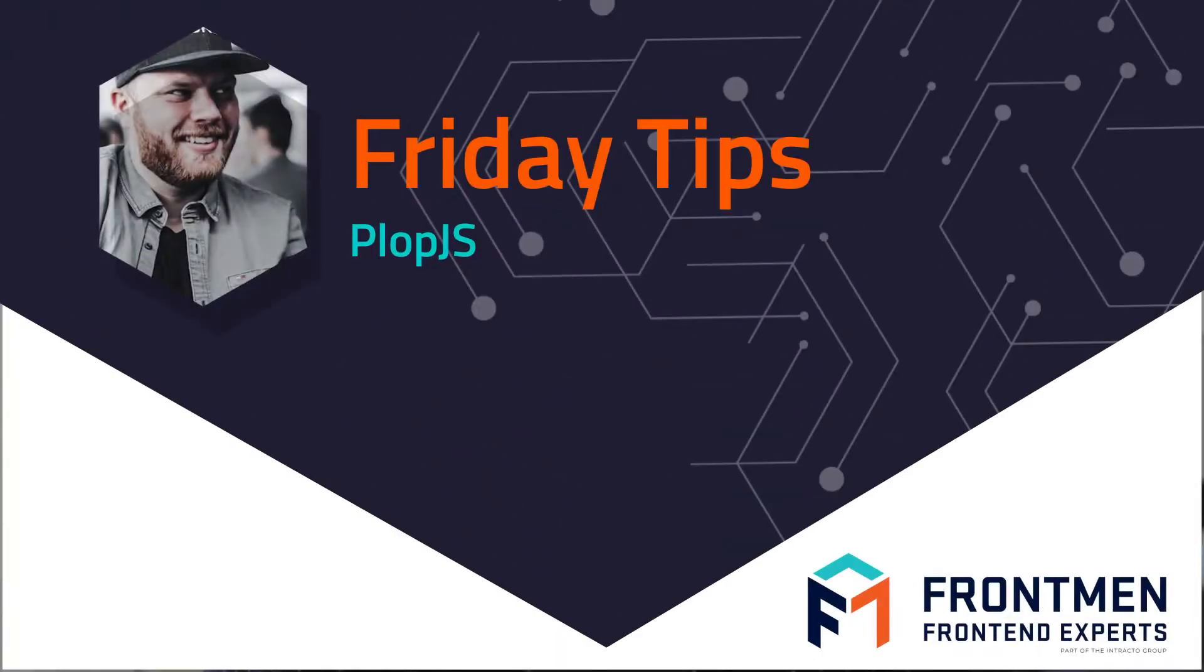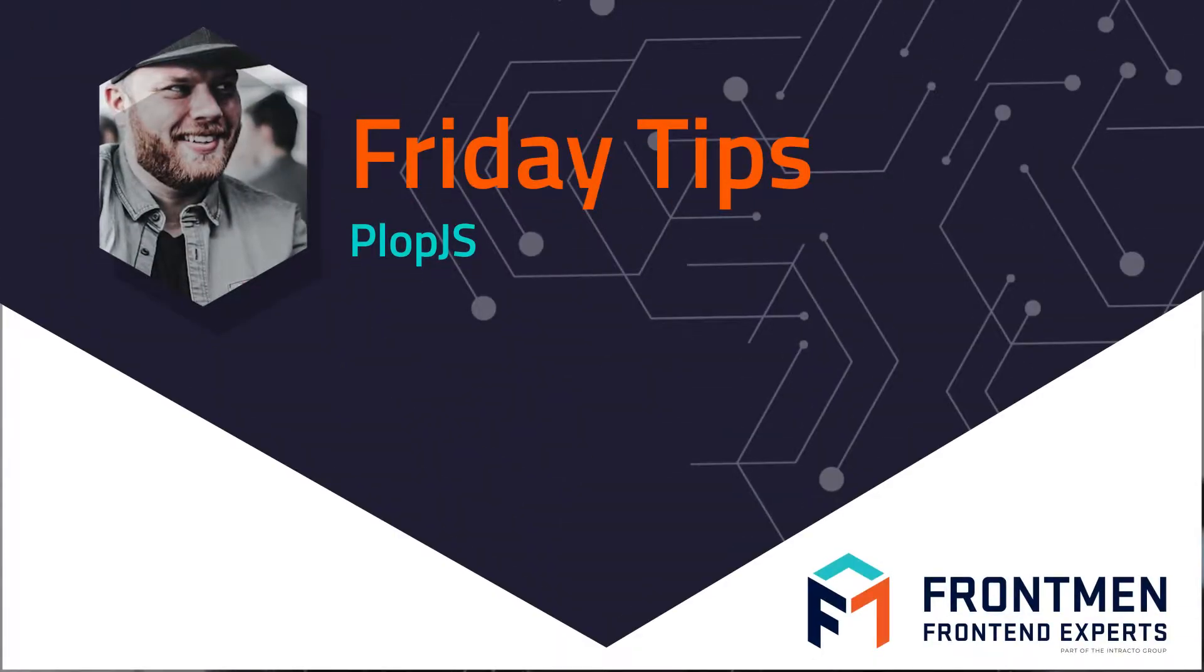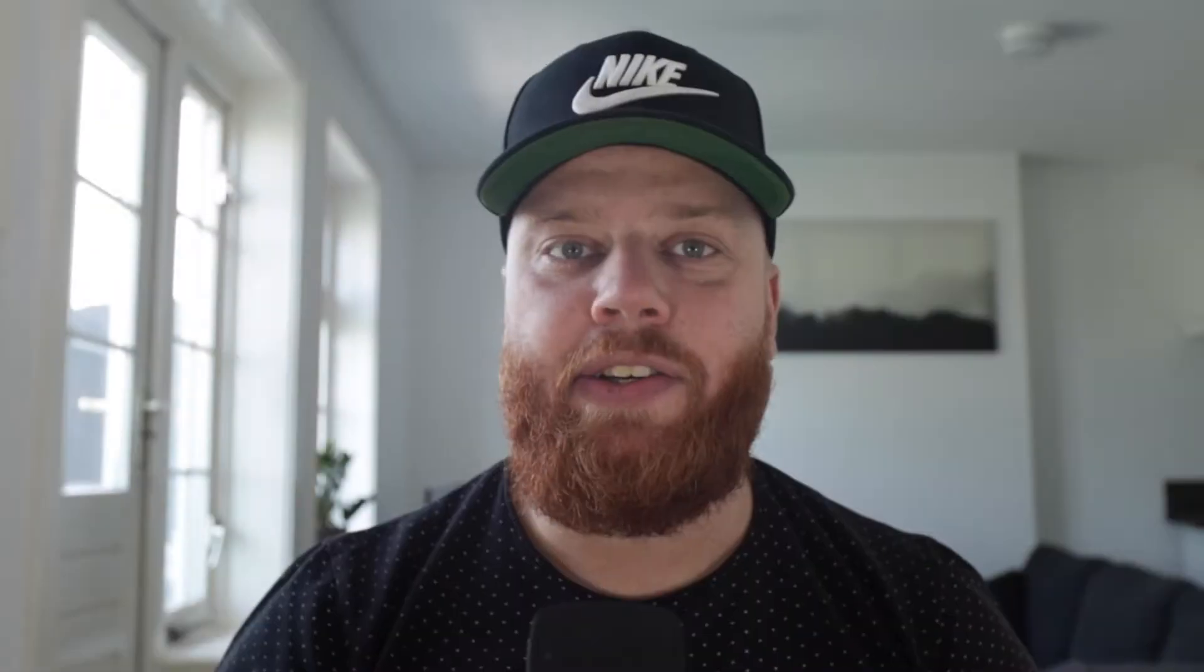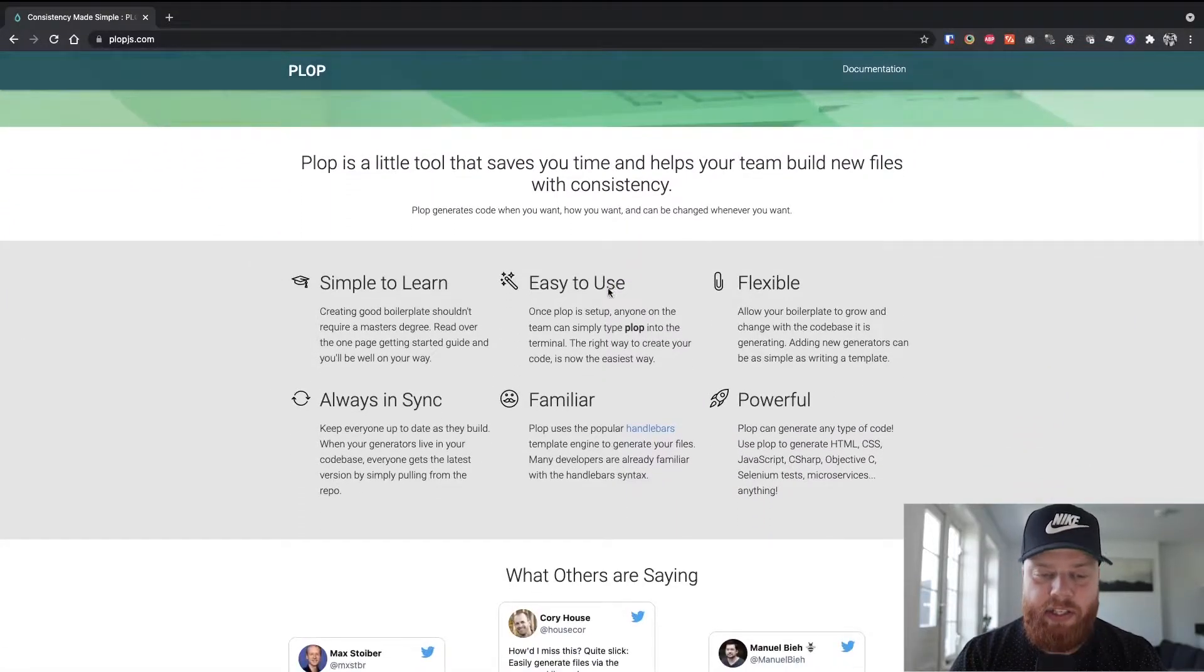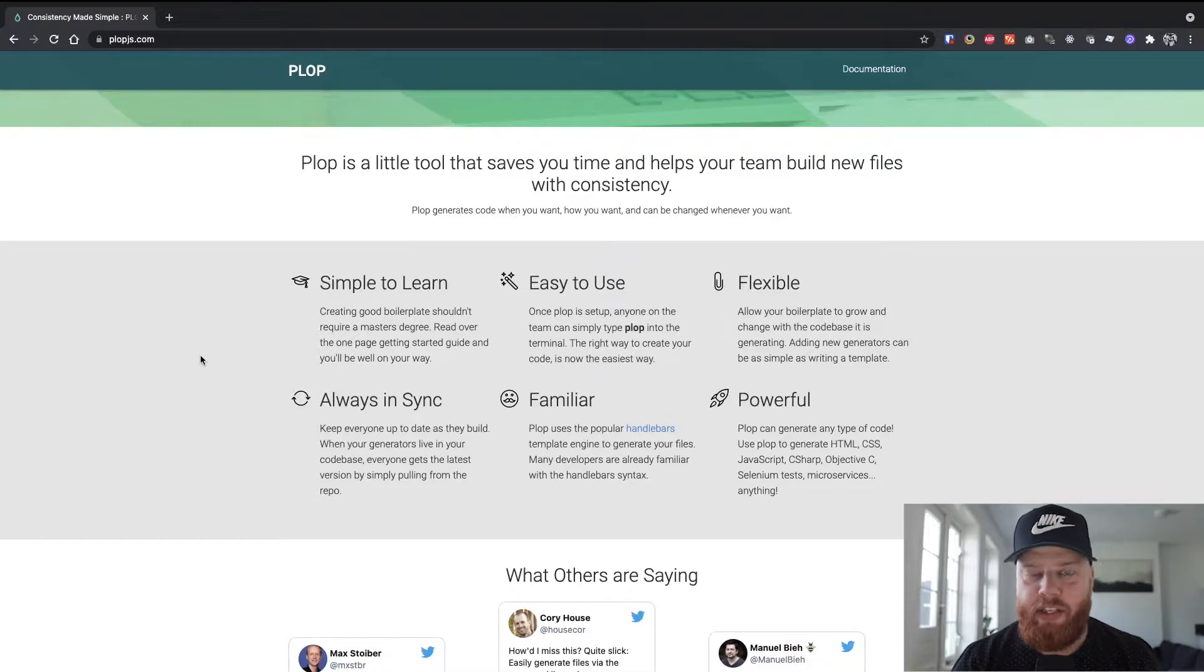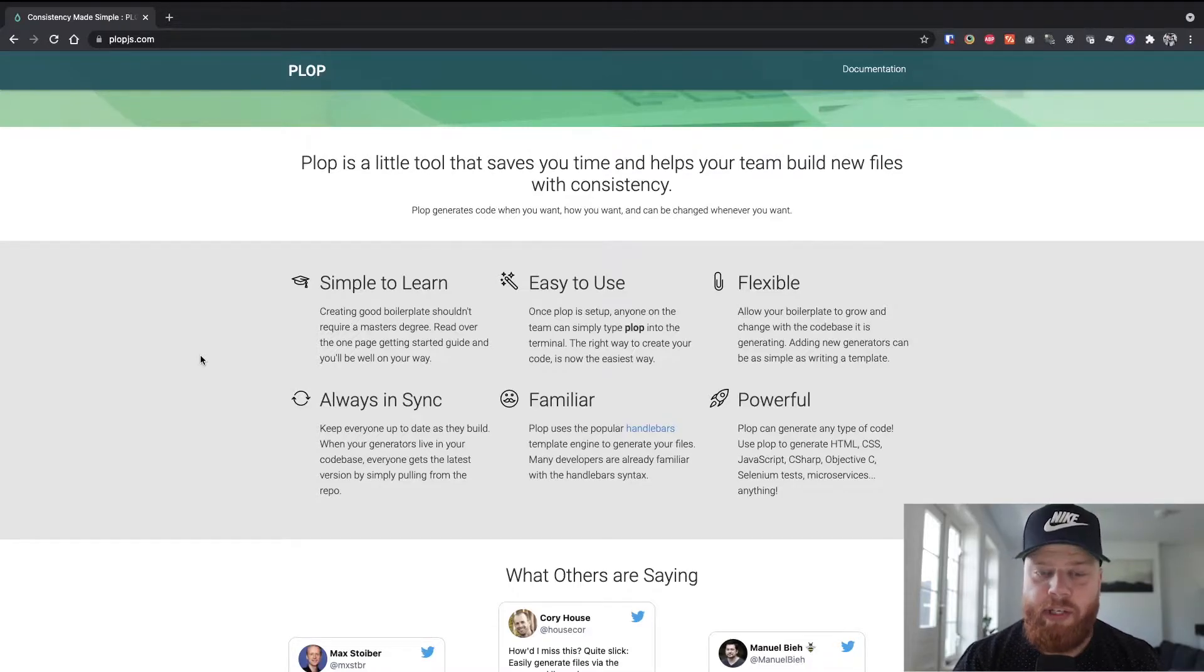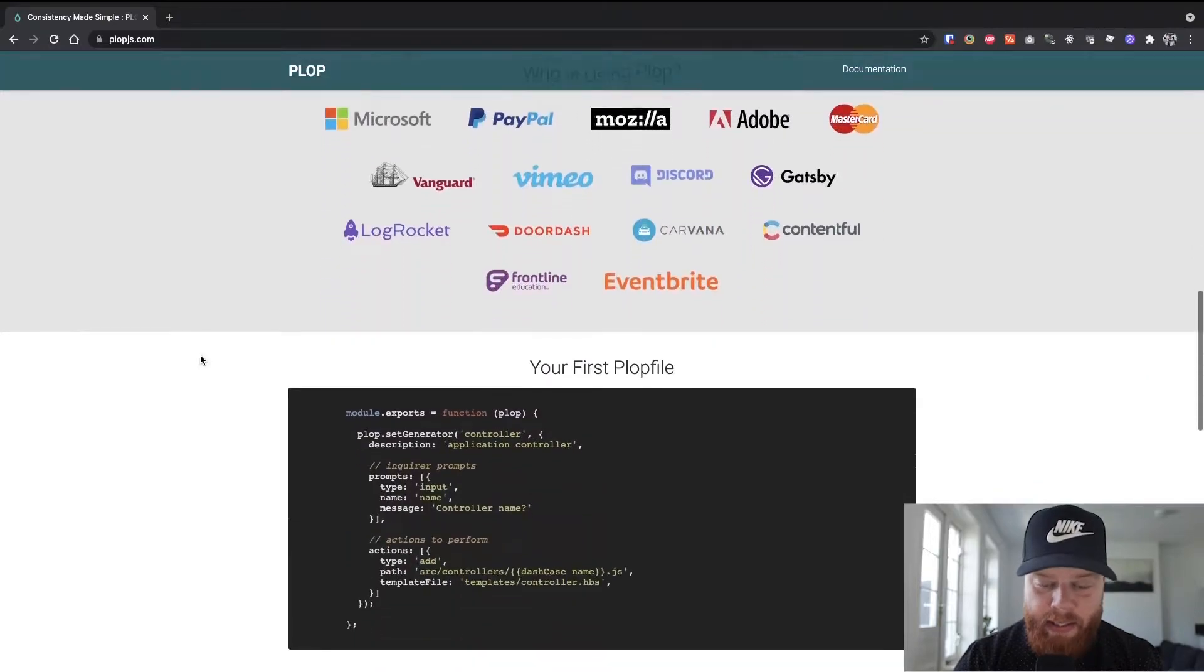Today we're going to have a look at Plop.js, which is a tool to generate new files in a consistent and fast manner. So let's head over to their website, and if we have a short look at the USPs, you can see that it's this small, simple, easy-to-use tool that you can use in your day-to-day work.